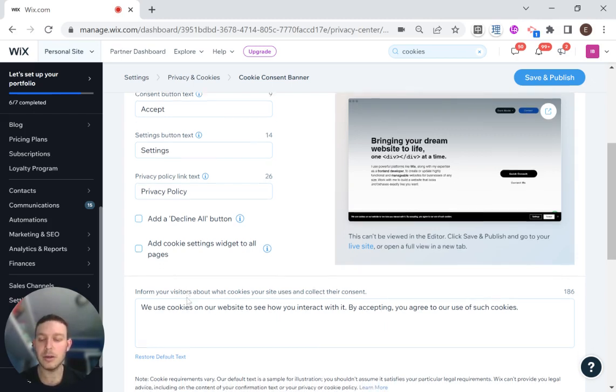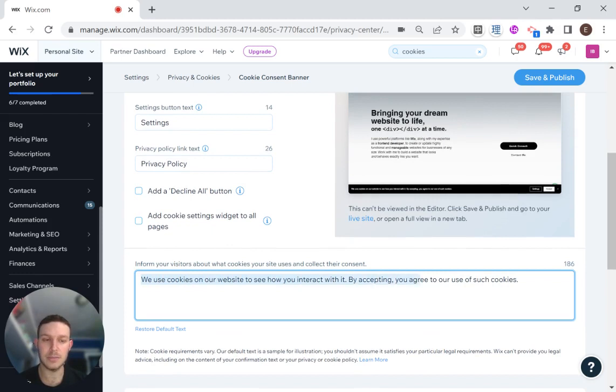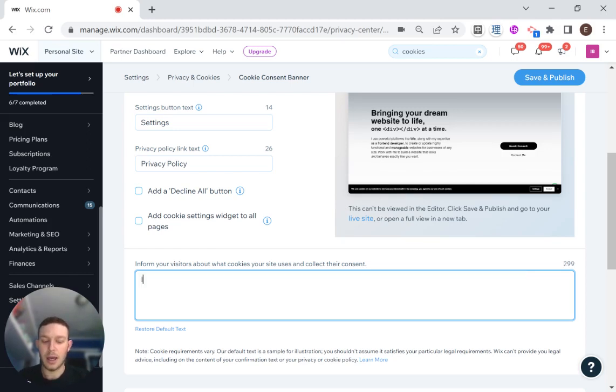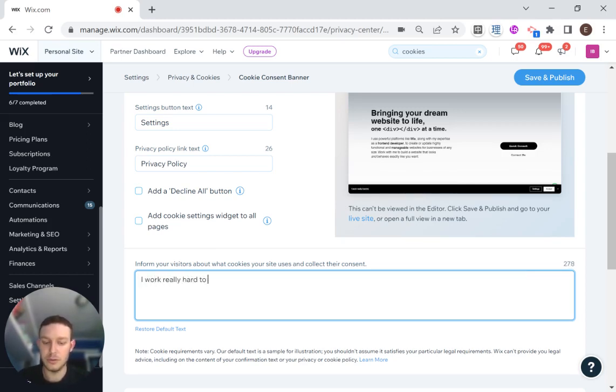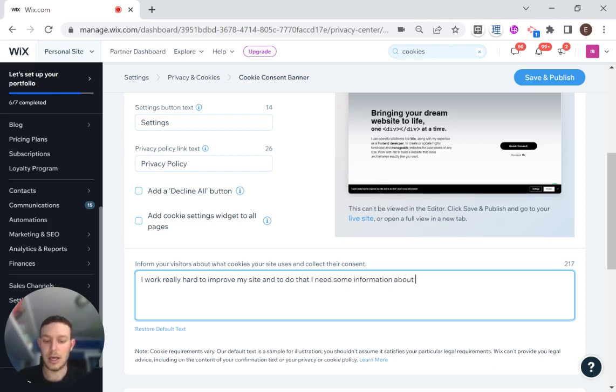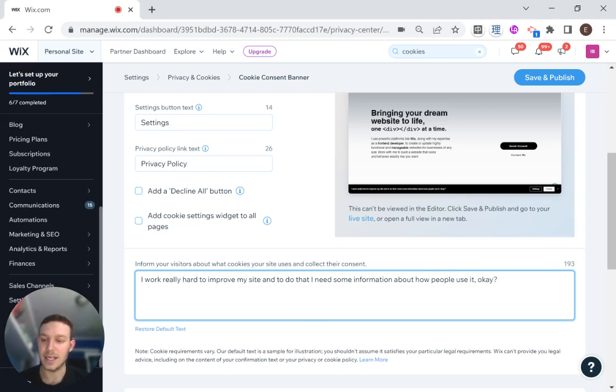Here you can write the custom text of what your cookie banner will say. So that's what's right over here. And I'm going to write, I work really hard to improve my site. And to do that, I need some information about how people use it.